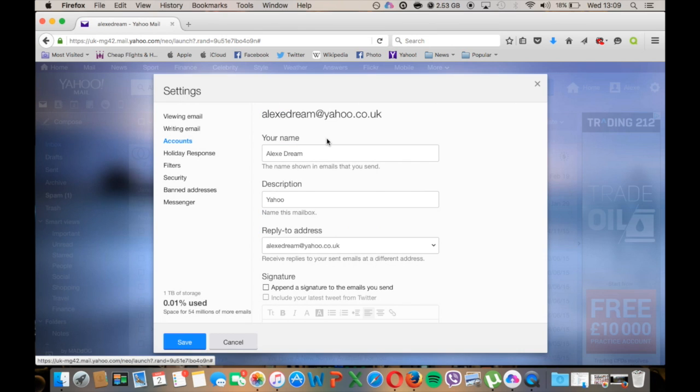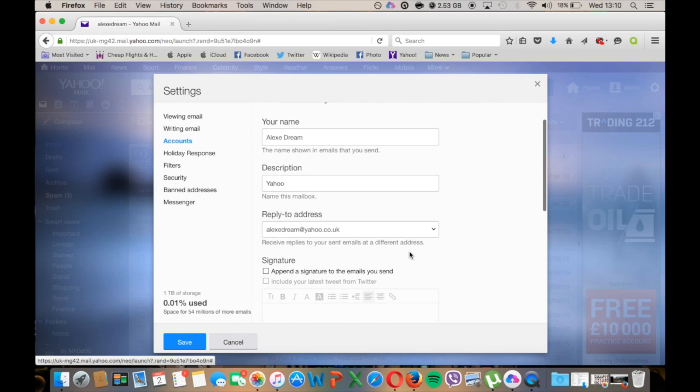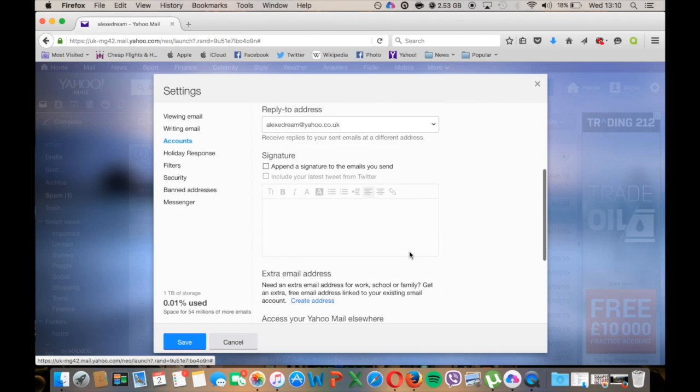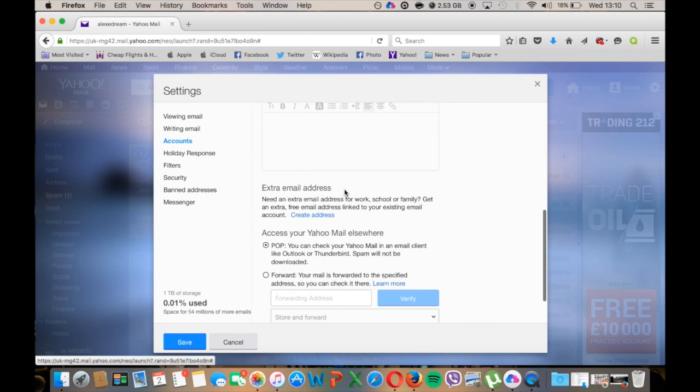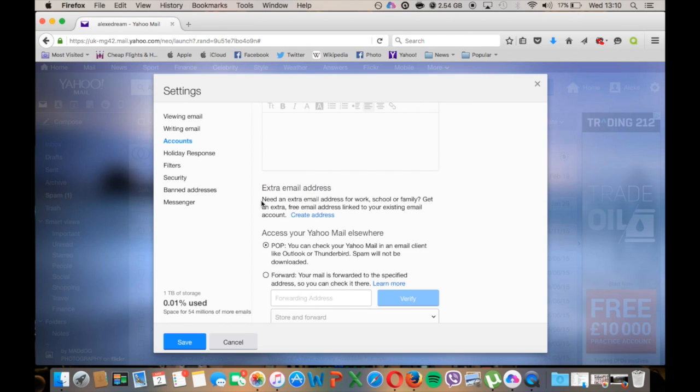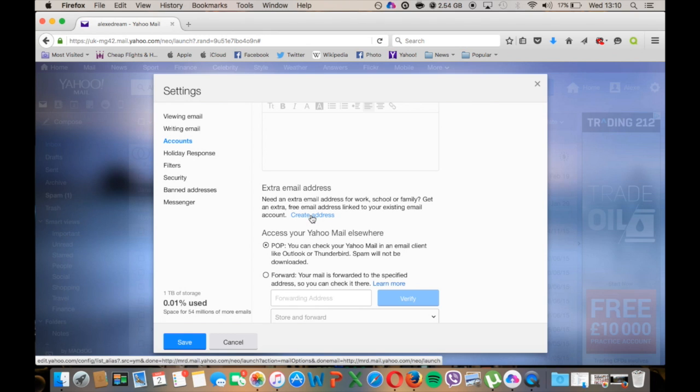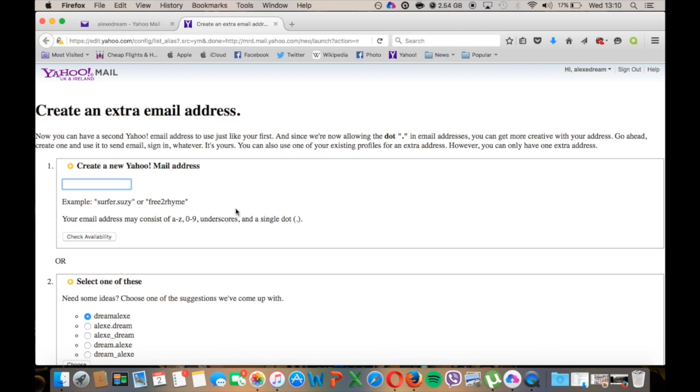Once you clicked on this you will be transferred to this window. Here you need to scroll all the way down to extra email address. If you read this: 'Need an extra email address for your work, school or family? Get an extra free email address linked to your existing email address.' You click on create address.